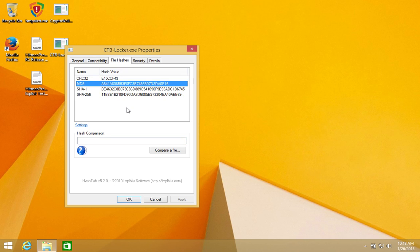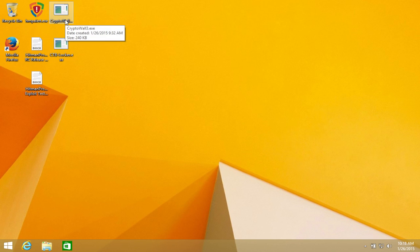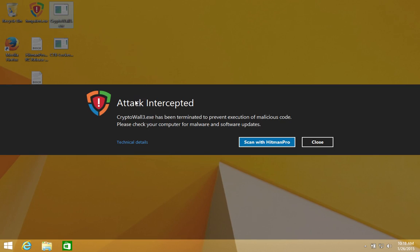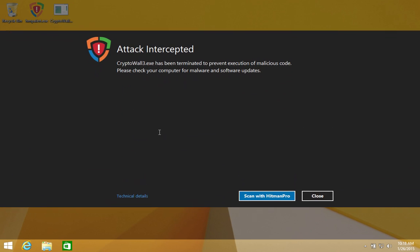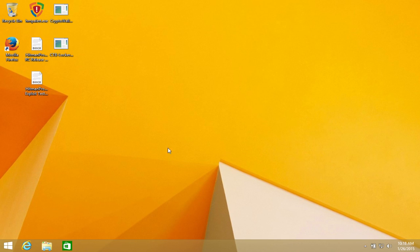Now with Hitman Pro Alert 3 installed on the machine, let's run CryptoWall. As you can see, it's immediately intercepted by Alert. This is not done using a virus signature, but because CryptoWall is attempting to call a critical system function in an abnormal manner. The technology behind this feature will not only stop CryptoWall, but all other malware that uses a similar process initialization approach.